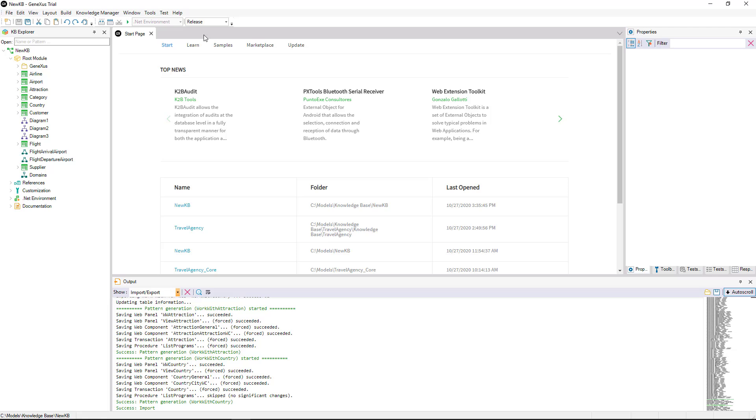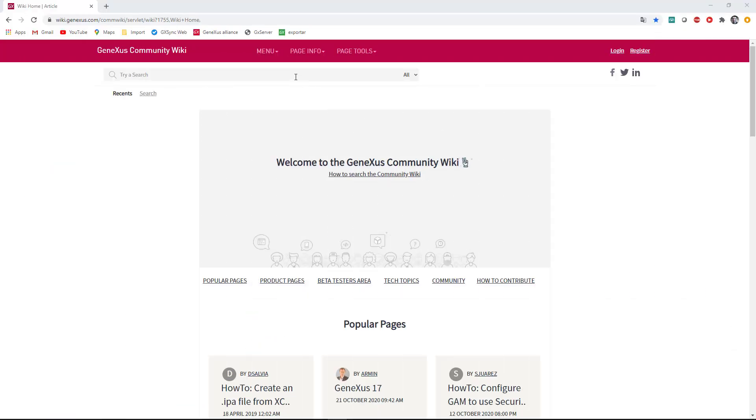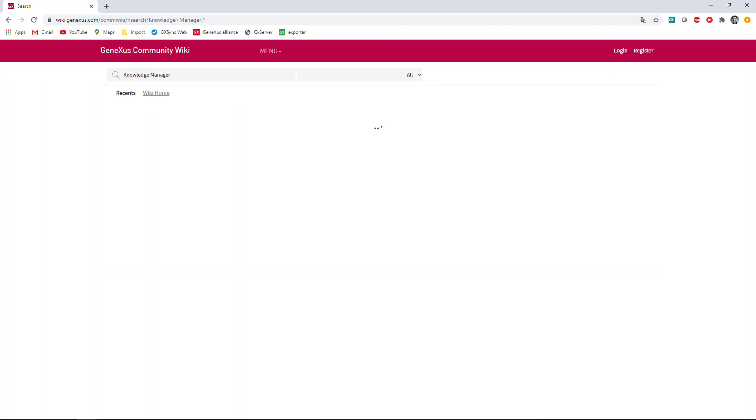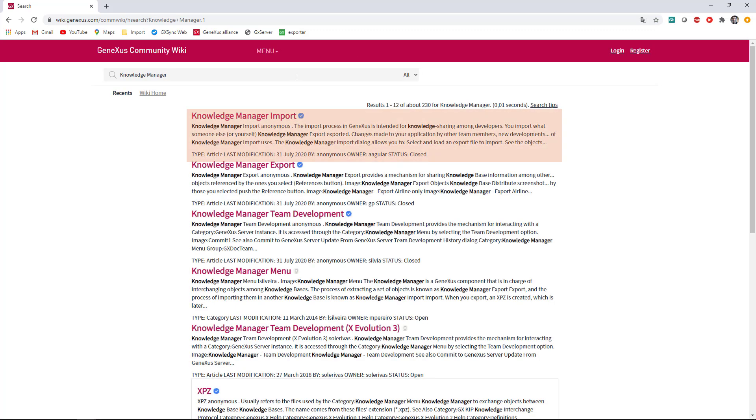This is a brief introduction to show how easy it is to export and import objects from GeneXus. There are more configurable options available for importing and exporting objects that we won't see in this video. For more information, please visit our Wiki, and read the articles titled Knowledge Manager Import and Knowledge Manager Export.